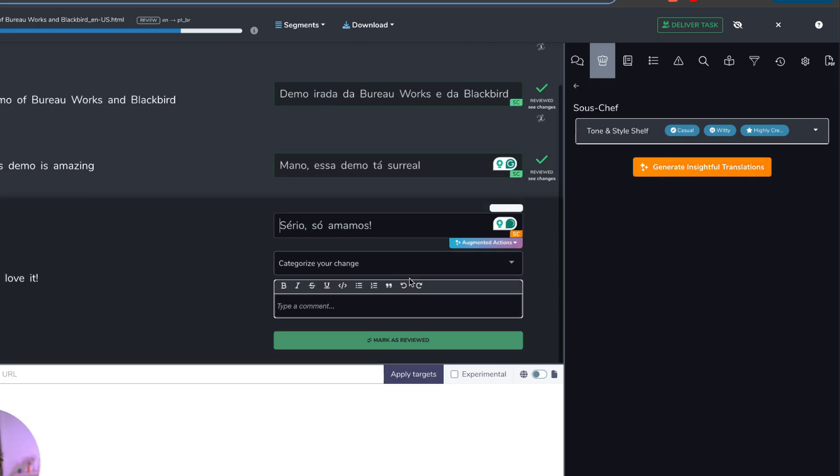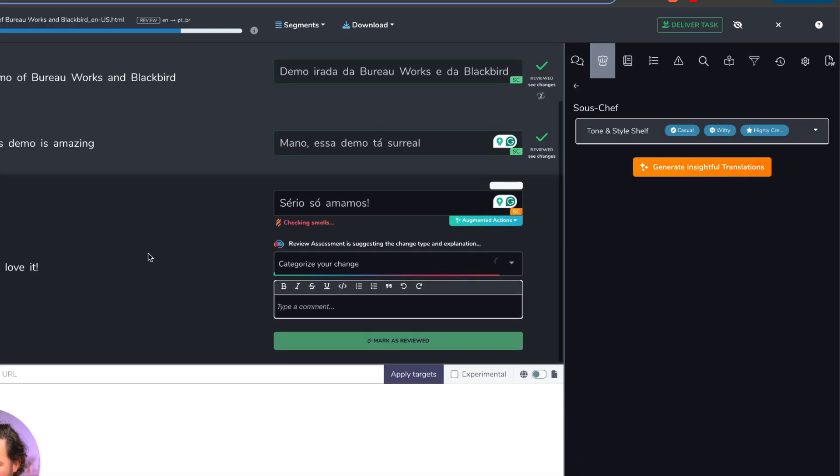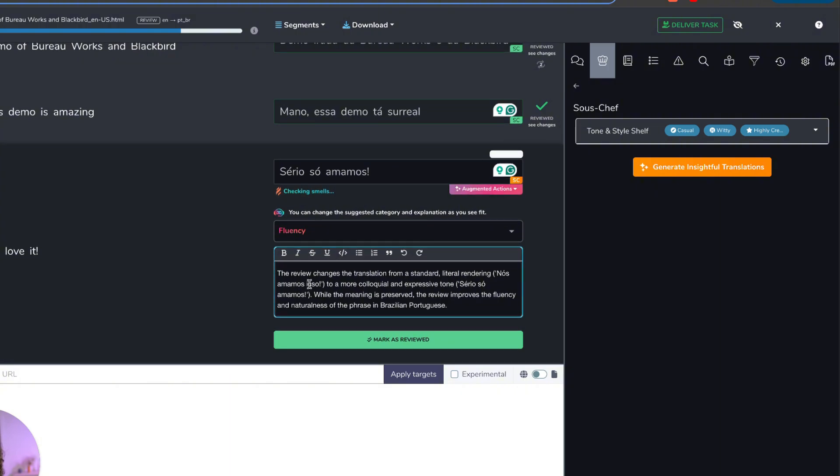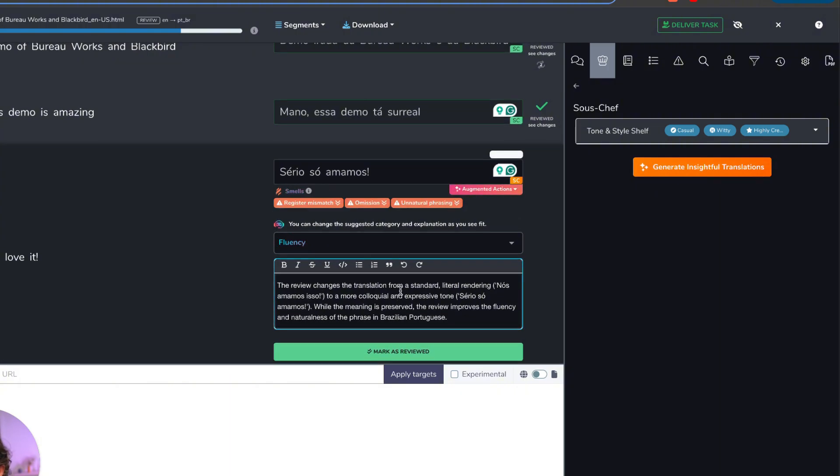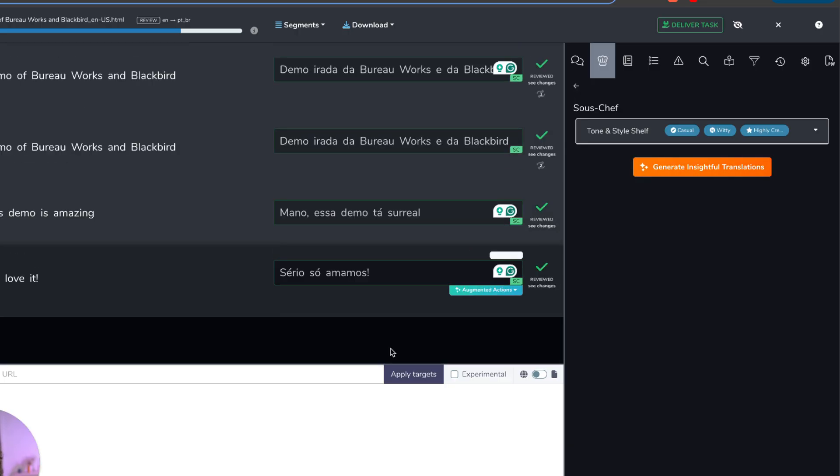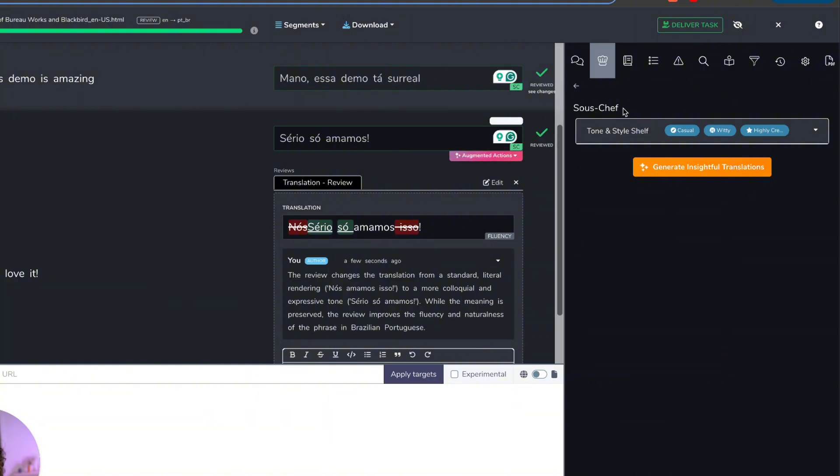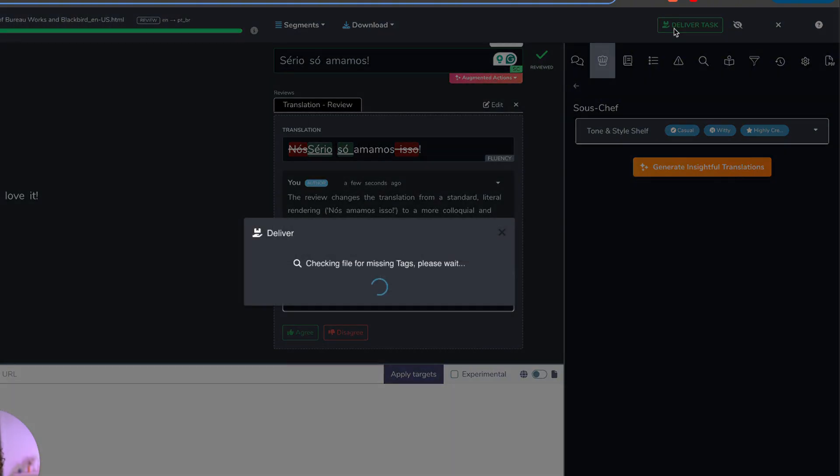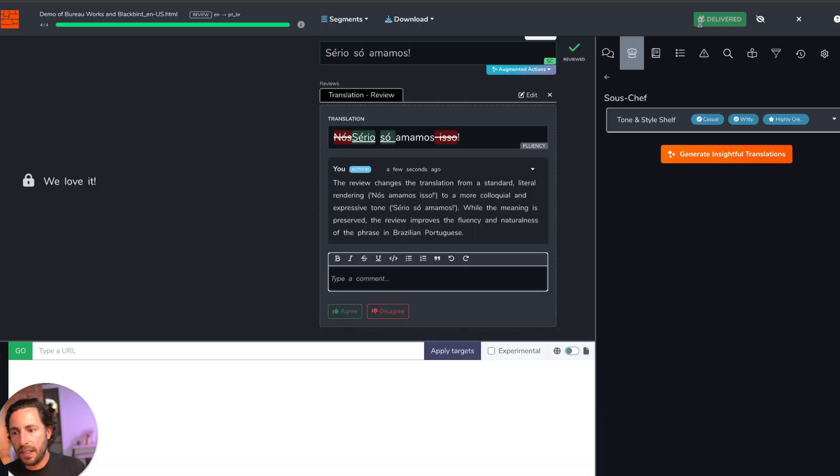And again, this final change here, I'm going to make a change over here. And BureauWorks is going to categorize this change as well as a fluency change. I'm going to describe the change. Again, I'm going from a standard literal rendering to a more colloquial and expressive tone. Again, I'm going to mark this as reviewed. I can see the changes. And now everything is confirmed. I'm going to deliver this task. So now the work in BureauWorks is done.